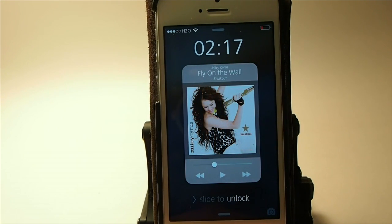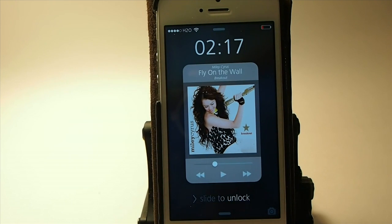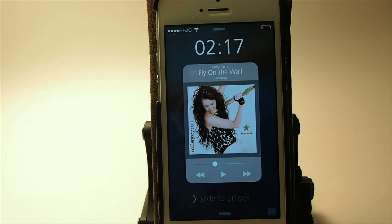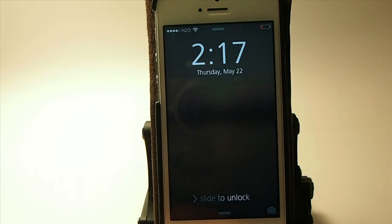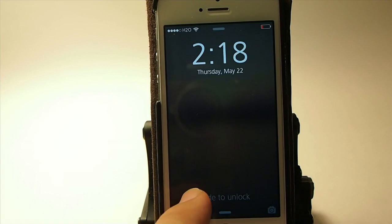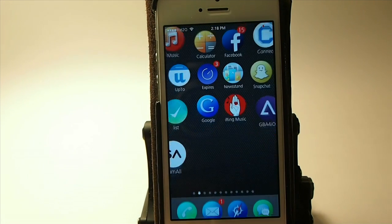Now the question has already come up: what about Shuffle and Replay? As of right now I don't see it, but I would assume the developer will probably get it in an update. So I would stick around.